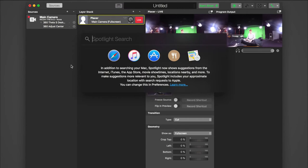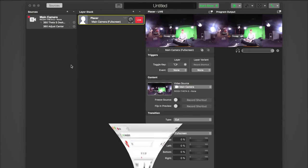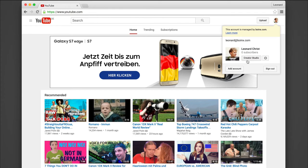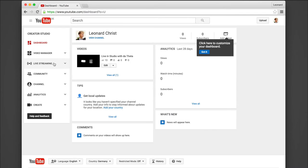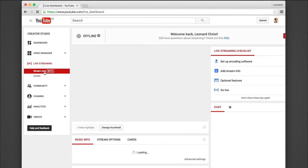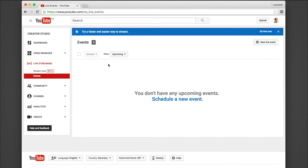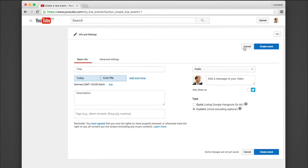Memolive is now ready to stream to YouTube. To do that, we need to set up a new live event first. Go to your YouTube studio and click on live streaming and events. Create a new one and give it a name.